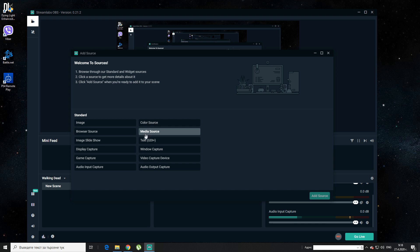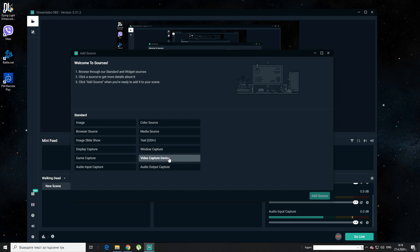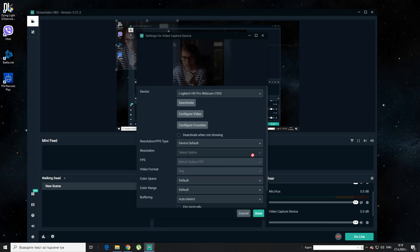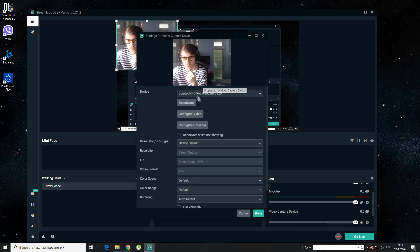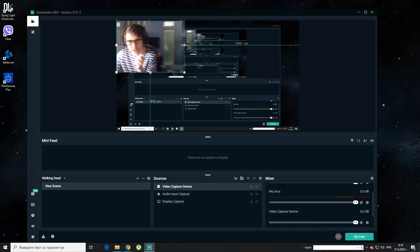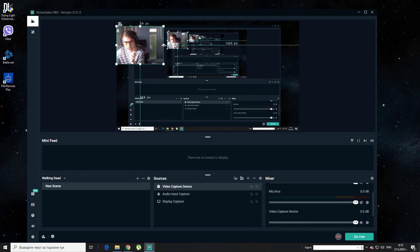Next thing, if you have a webcam, you are going to use a video capture device. Let's add a source — add source, Logitech HD. That's basically the first part of how you can set it up.